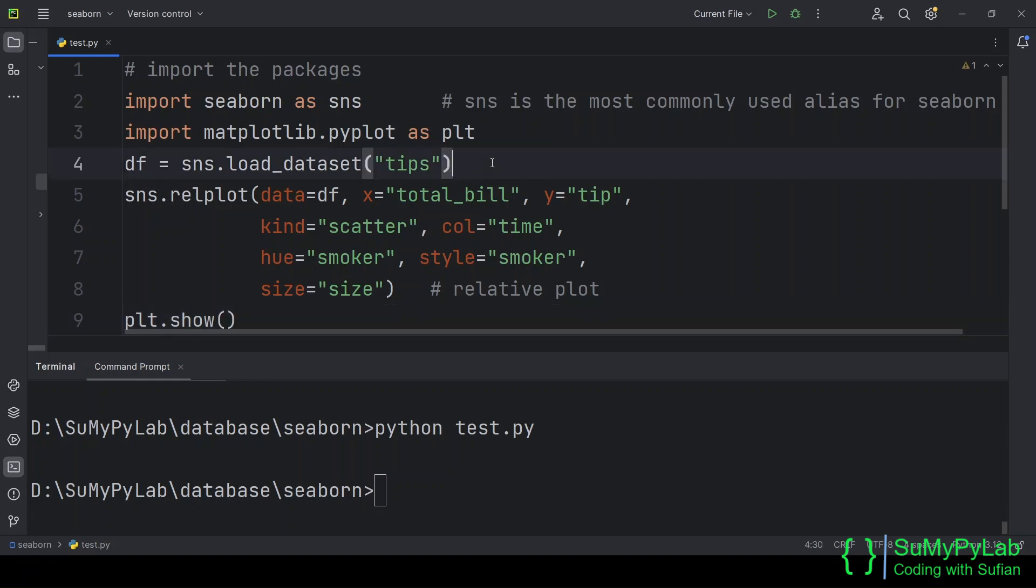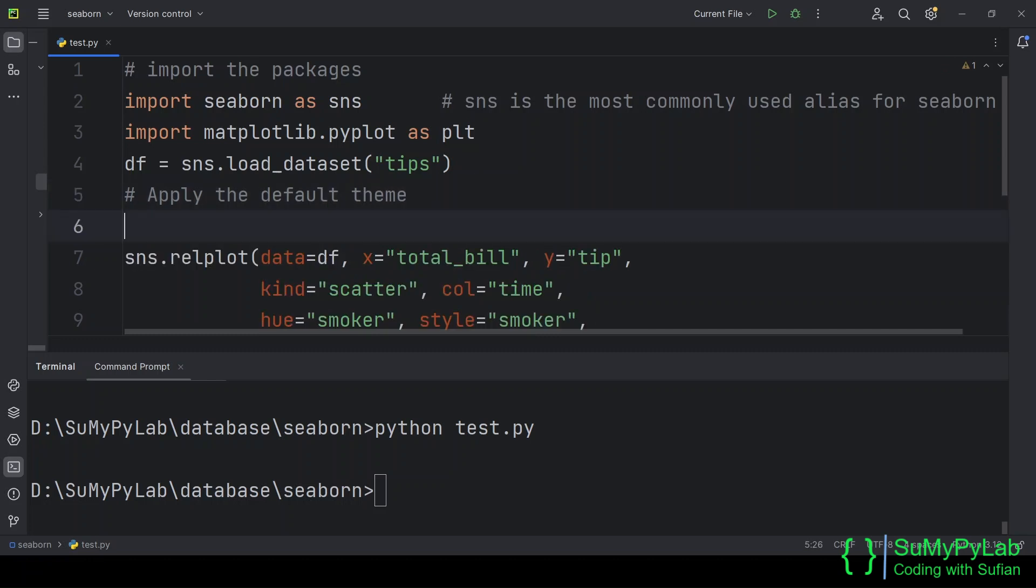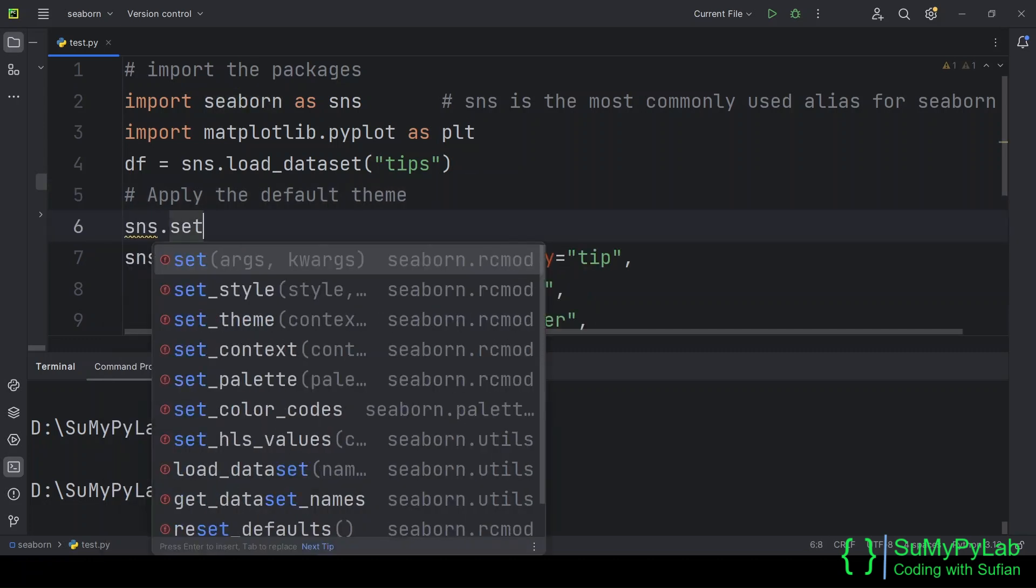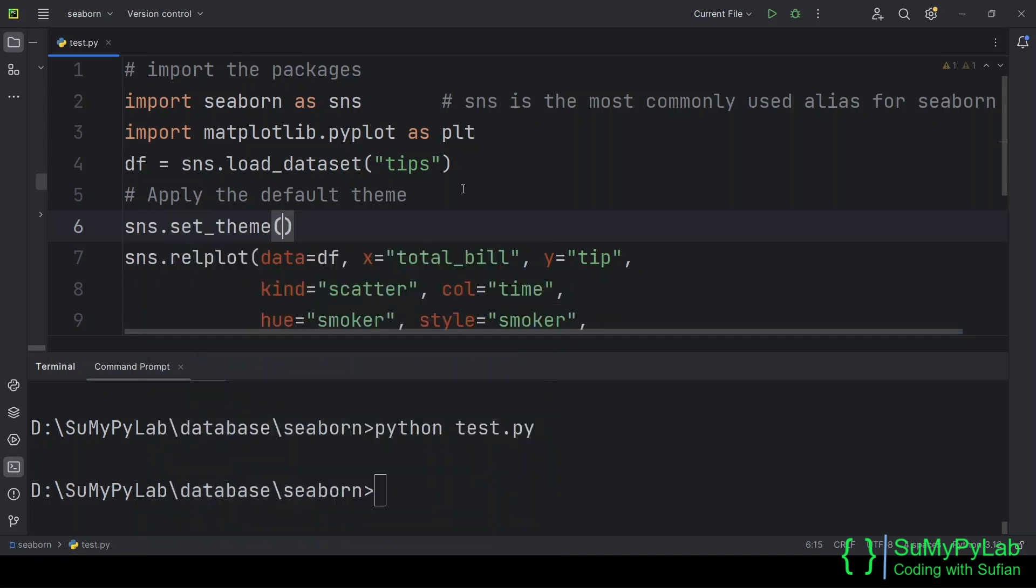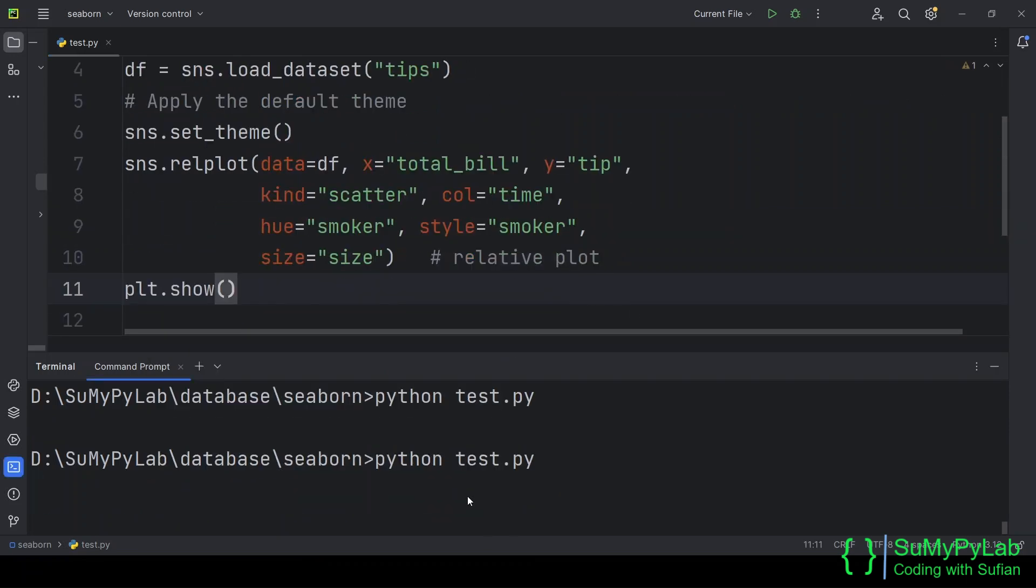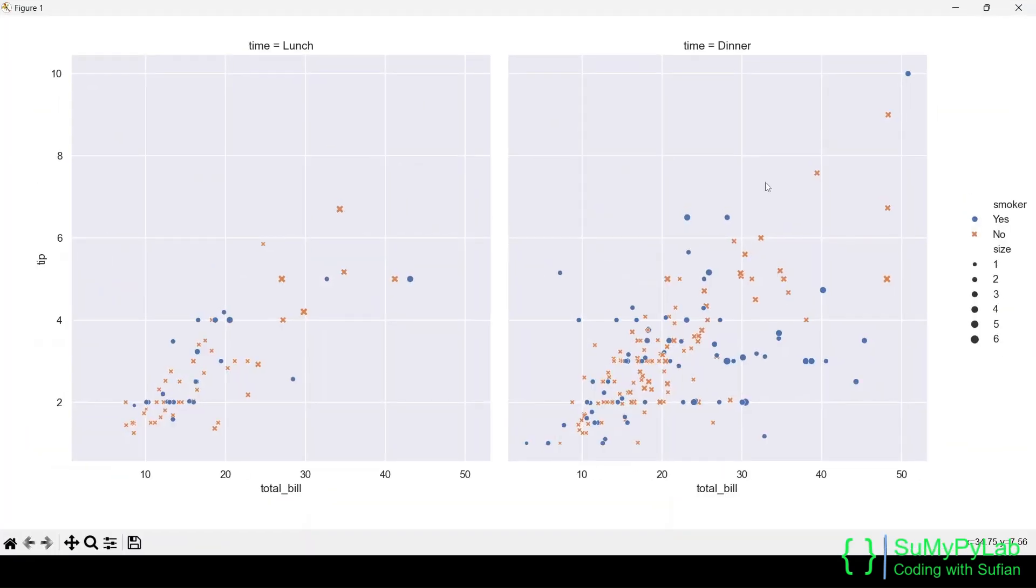Let's apply a theme to the plot. Here we are setting the default theme using the set underscore theme function. Notice the gray background of the scatter plot. This is the default theme.